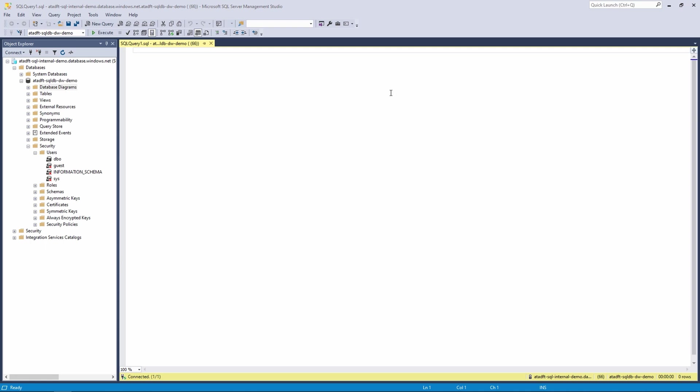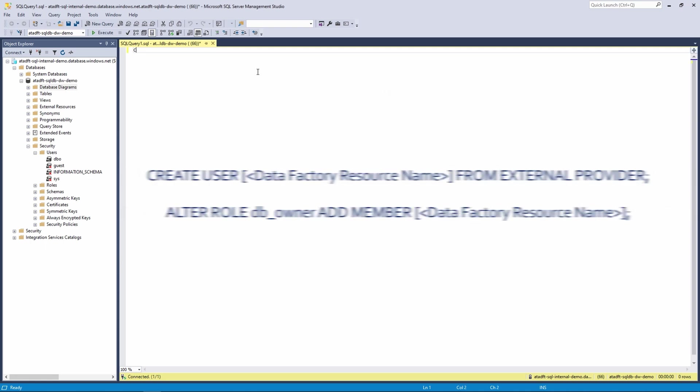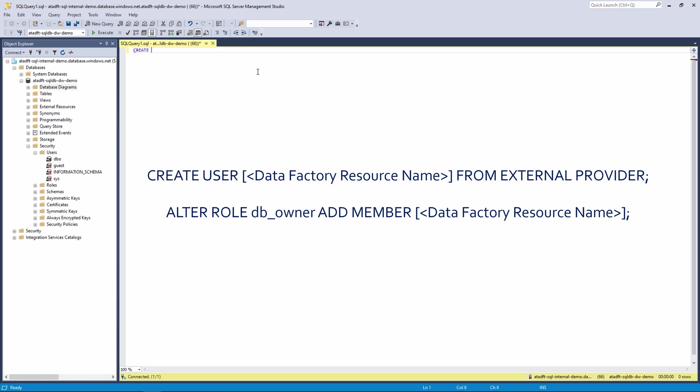So I will write CREATE USER, our data factory name FROM EXTERNAL PROVIDER, which will create the user for the data factory to this database. And then I will ALTER ROLE, DB_OWNER, ADD MEMBER...